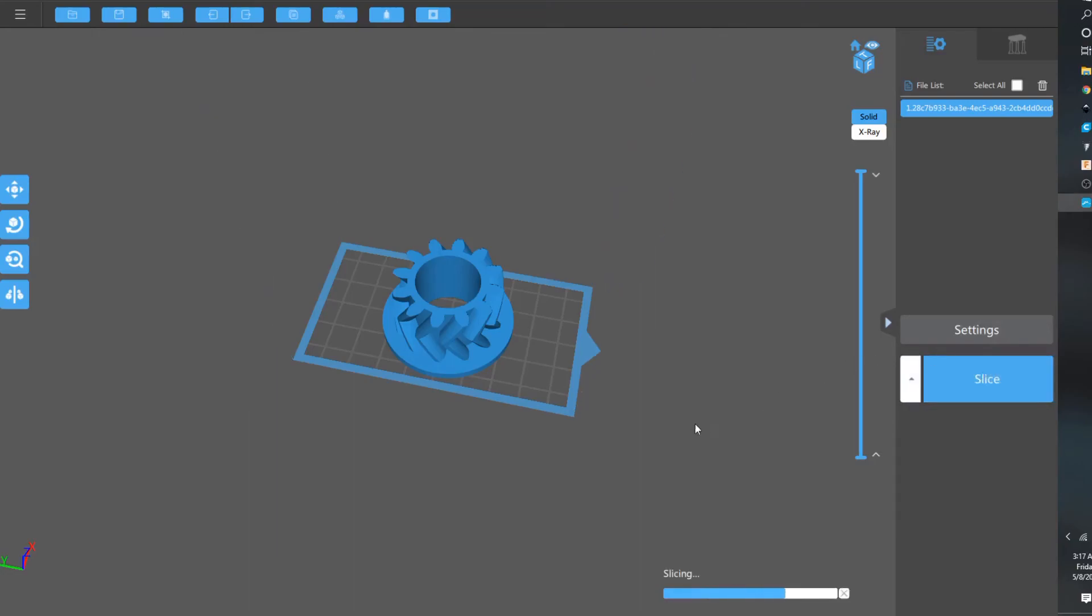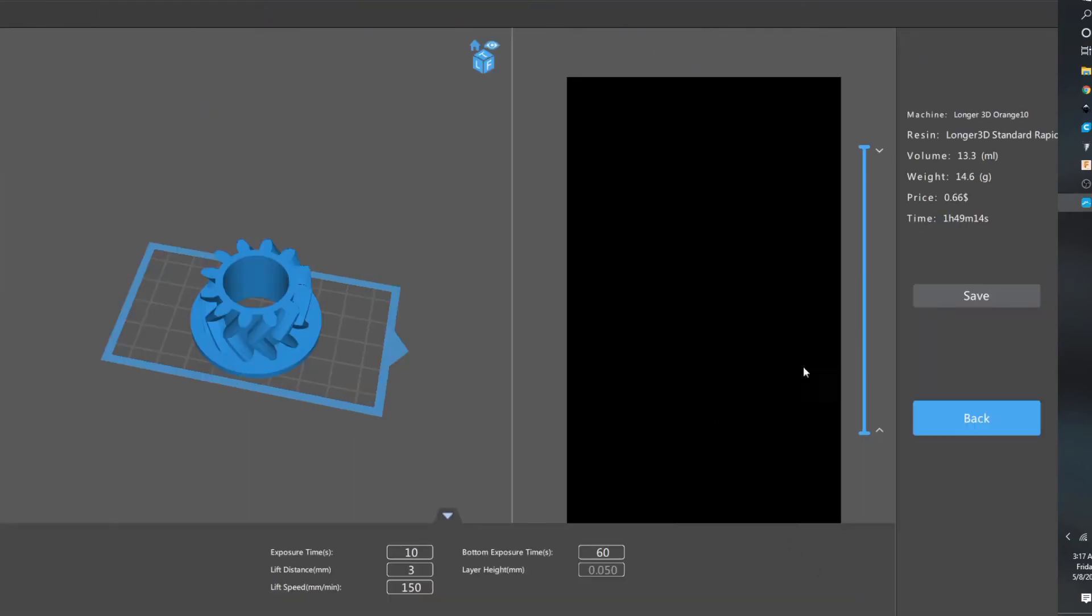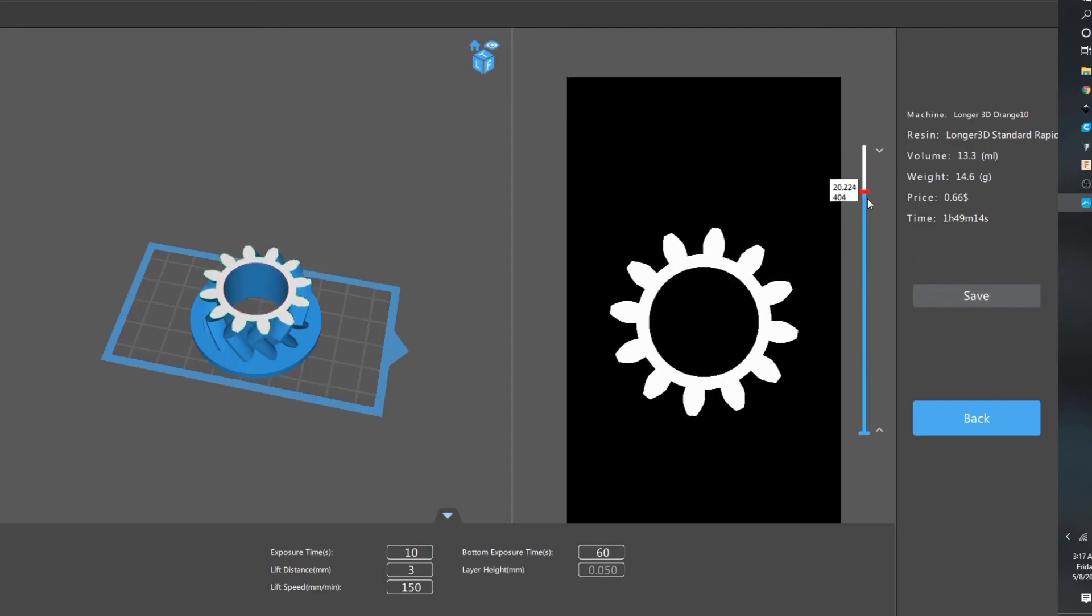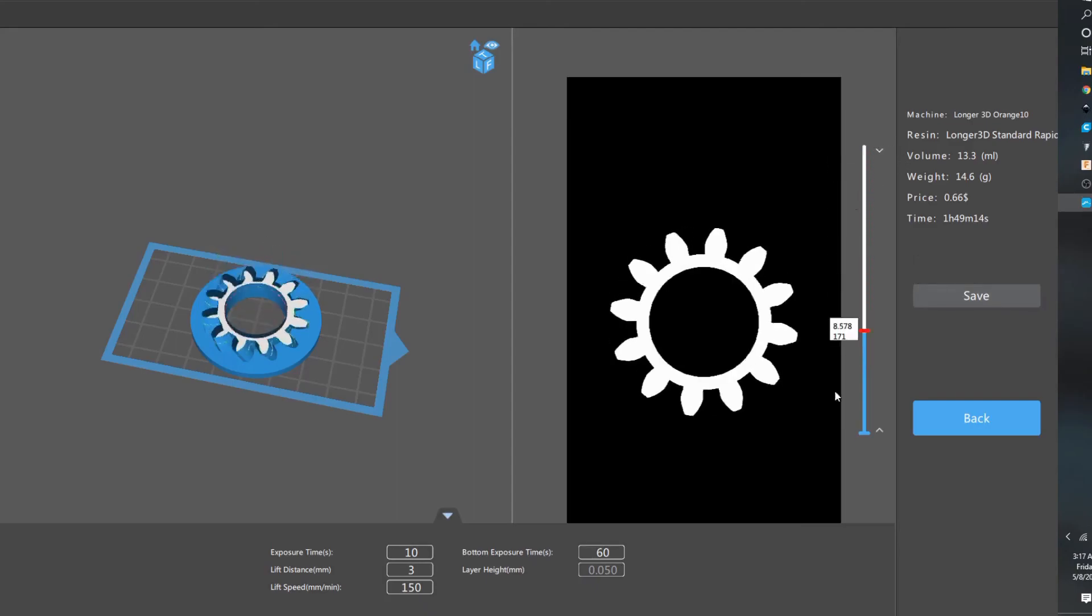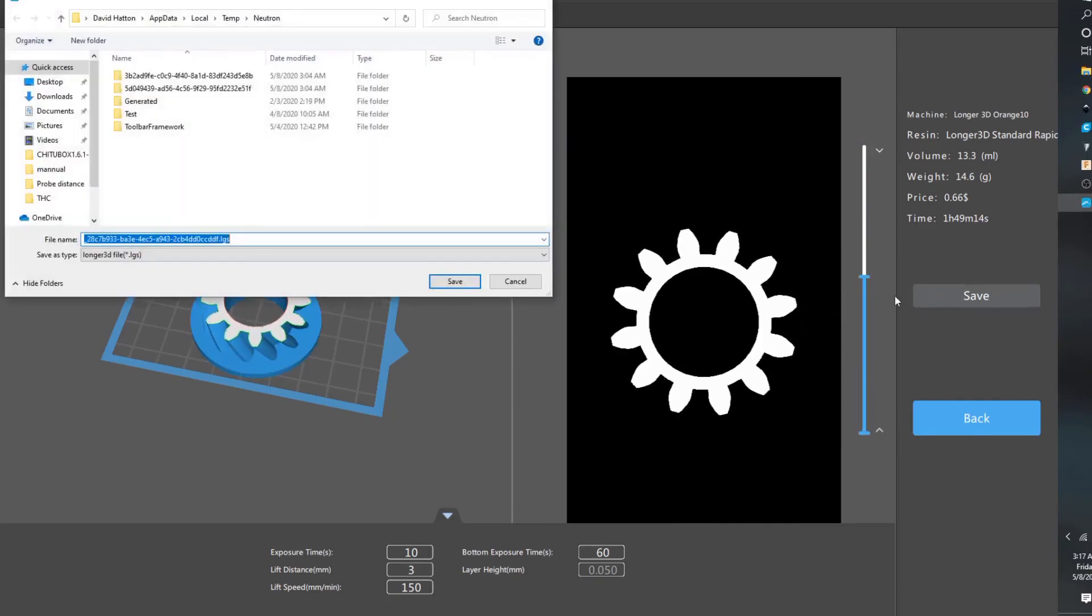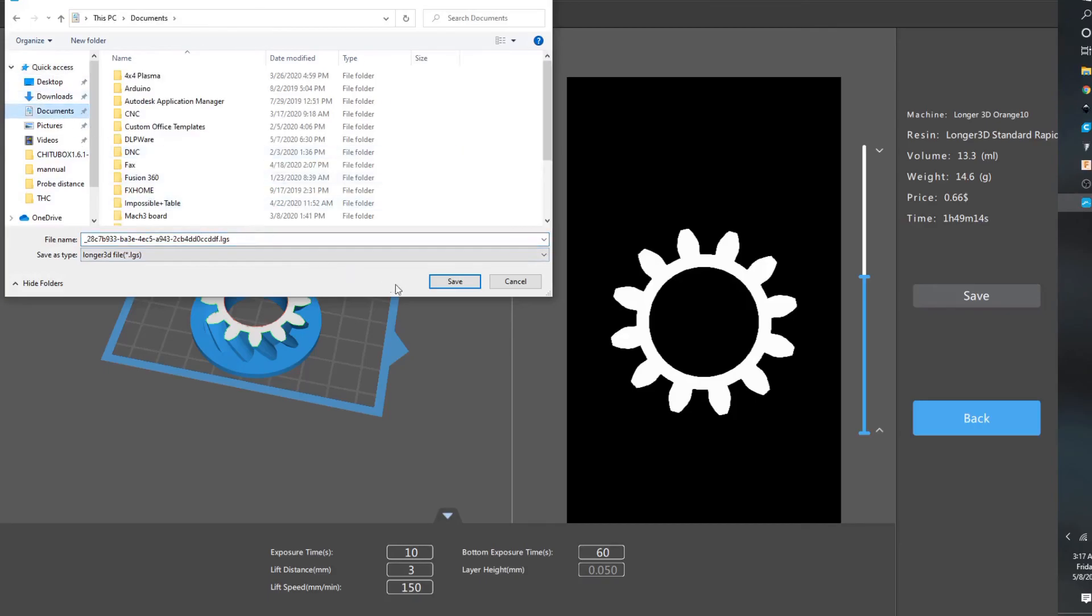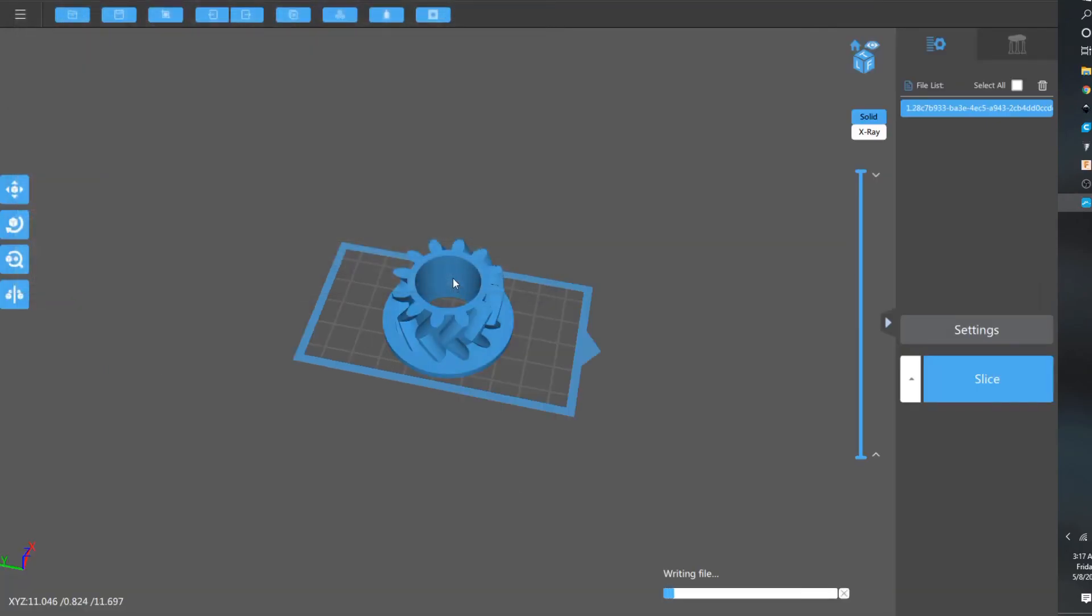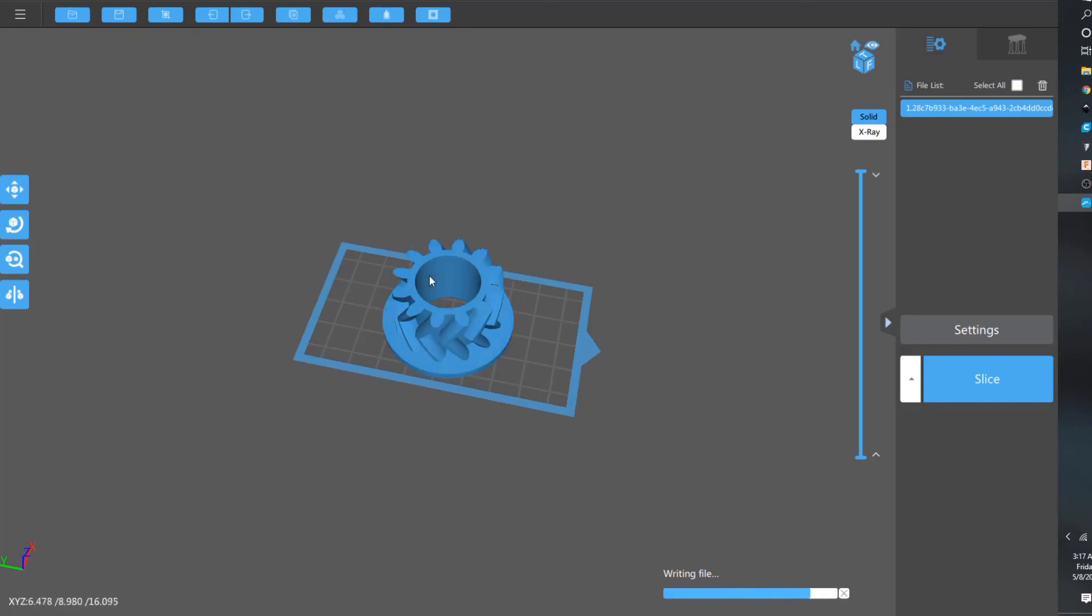And, if you hit slice, slicing. I have a pretty built computer. So it'll probably load a lot faster than a lot of people's. Okay. You can see .lgs. And, let's just save it in documents. Without that plugin, you get a big error that says lgs files are not supported.